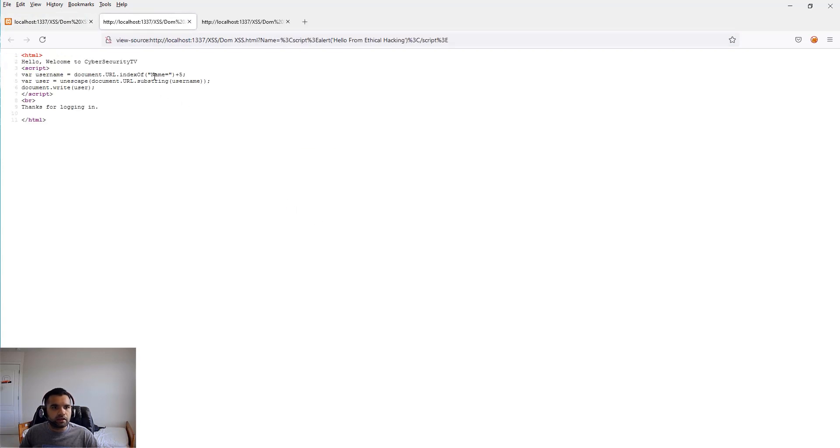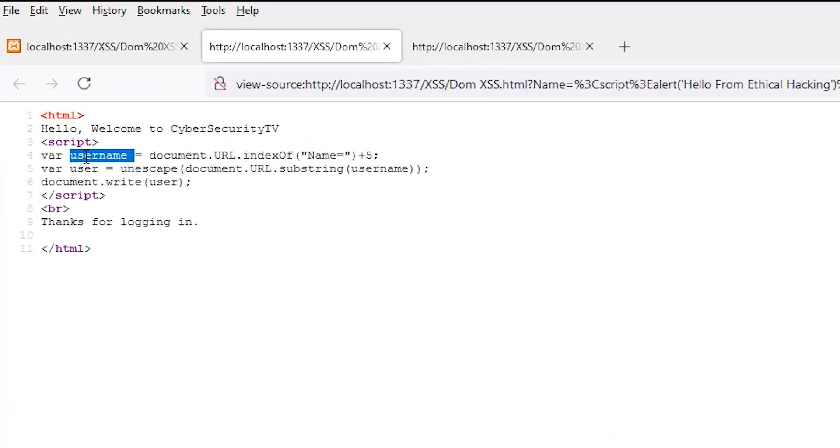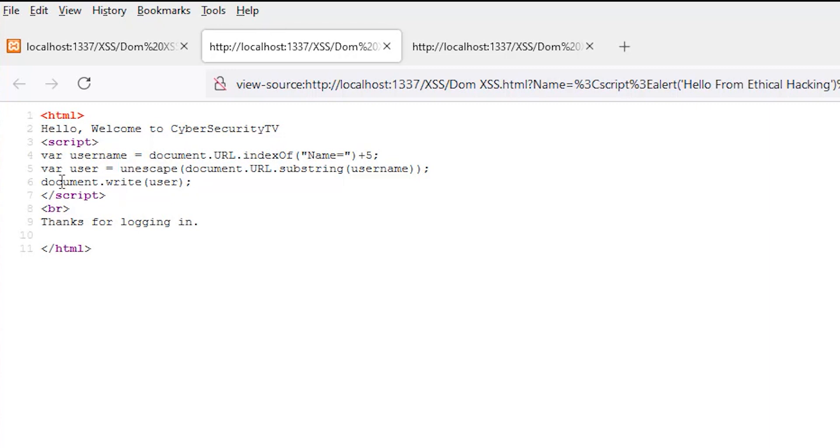We're going to see this popup because whatever input we gave is stored in username. We're unescaping - this is optional if you have any encoding - but there's no real protection here, and it writes it back to the user.